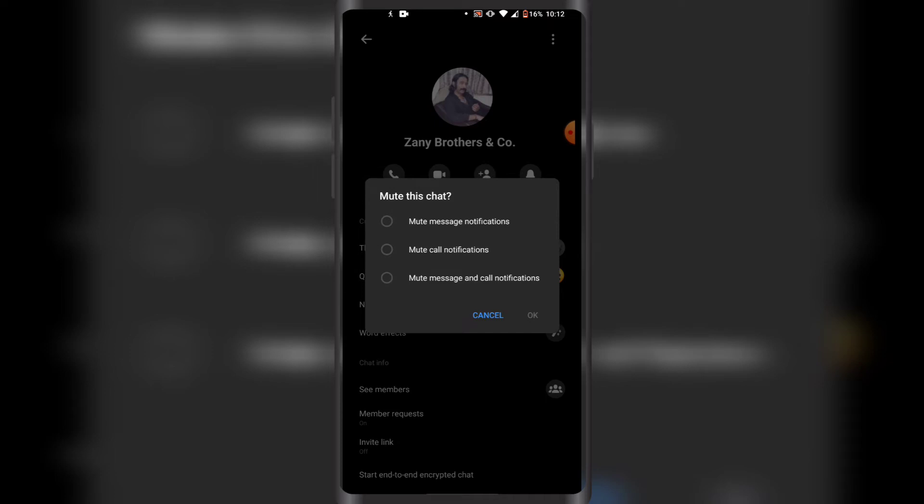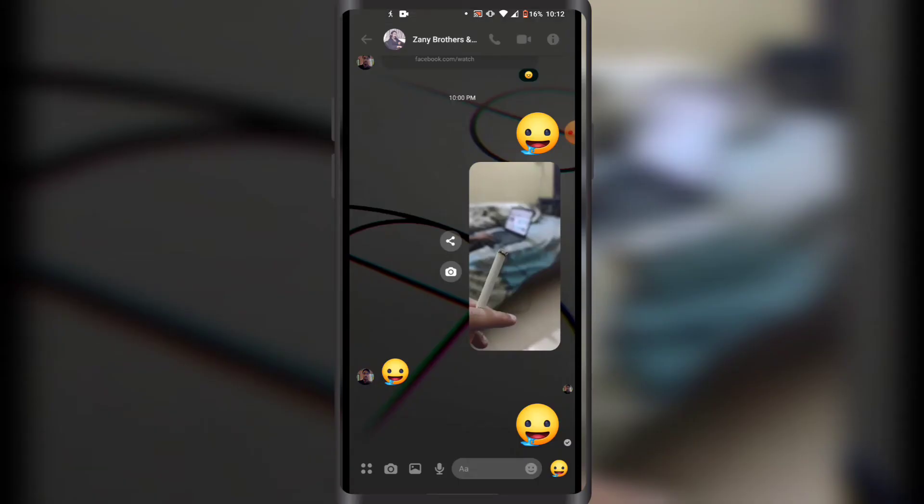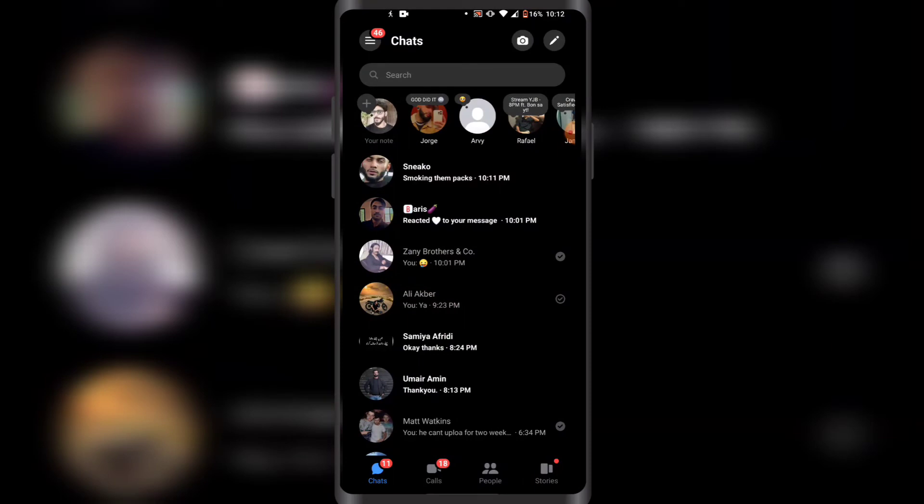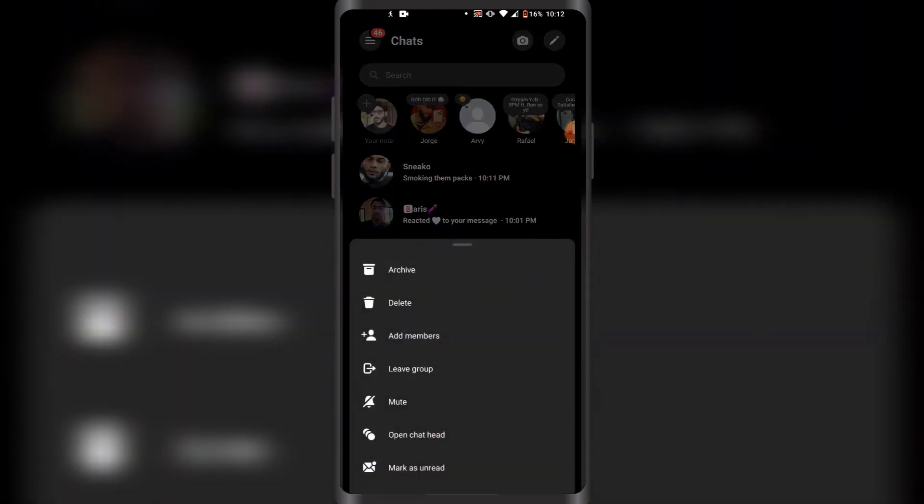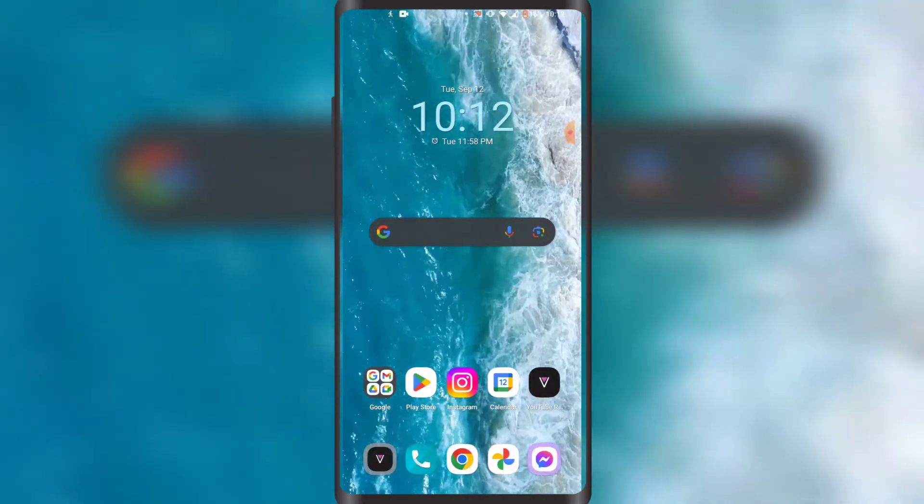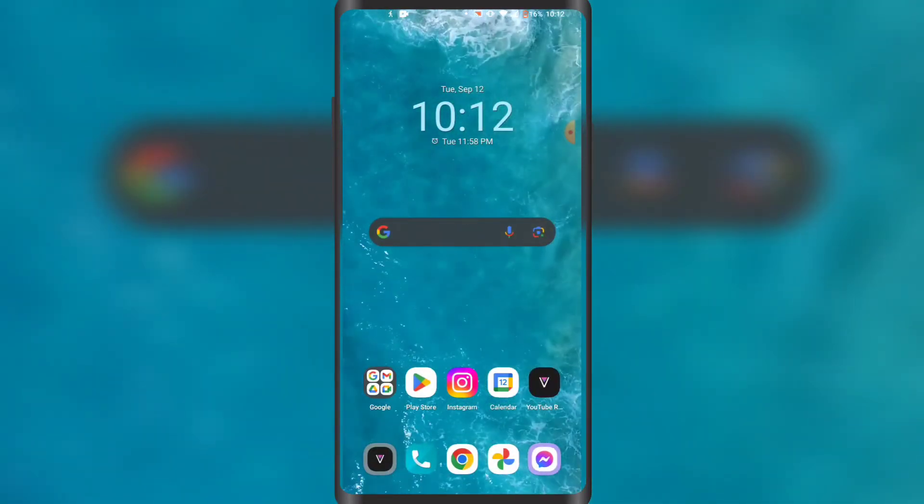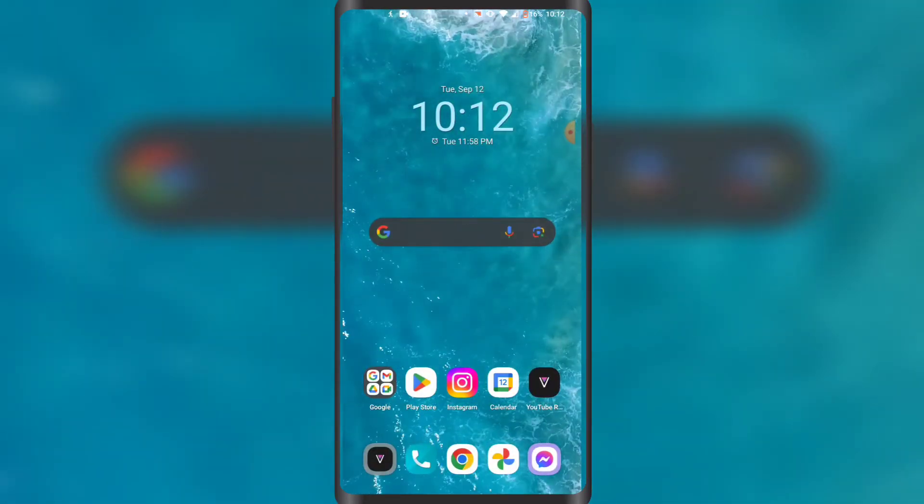Once you have done that, you want to go back and you want to archive this group chat like this. Unfortunately, you cannot really restrict a group chat in Facebook Messenger, however this is a great alternative.